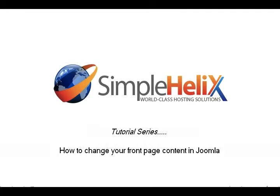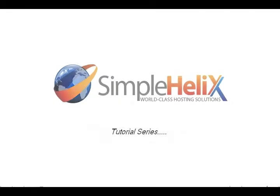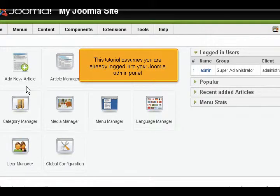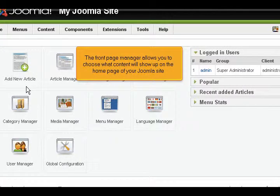How to change your front page content in Joomla. This tutorial assumes you are already logged in to your Joomla admin panel. The Front Page Manager allows you to choose what content will show up on the homepage of your Joomla site.